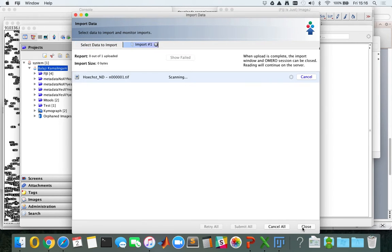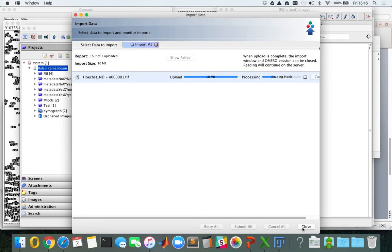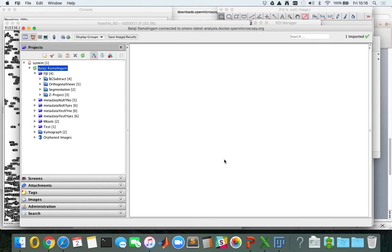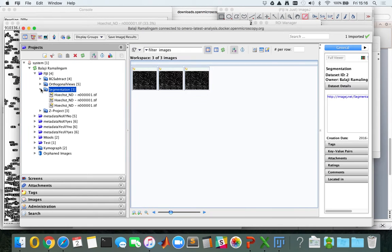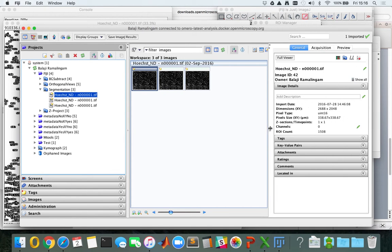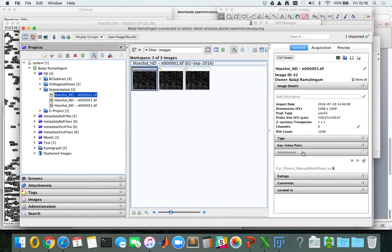Now I'm importing the image. As you can see it's really quick since it's just a single image with a single plane, but it contains 1500-odd ROIs and the results table.